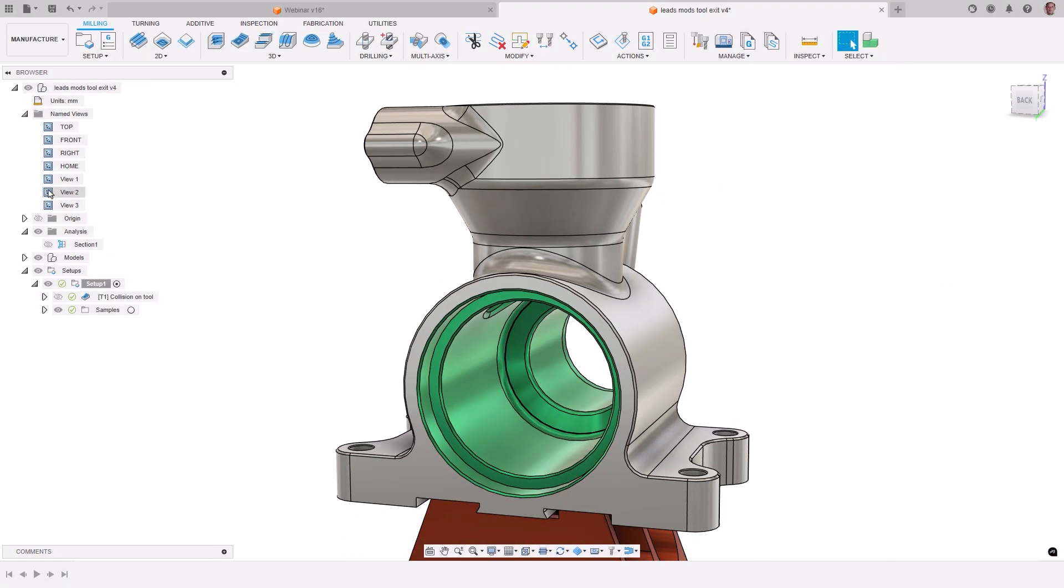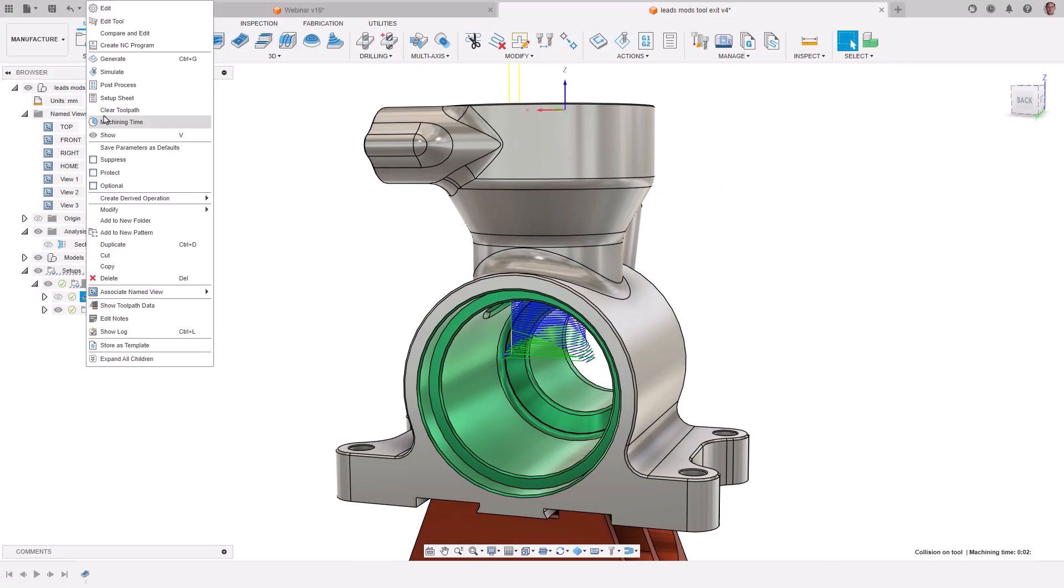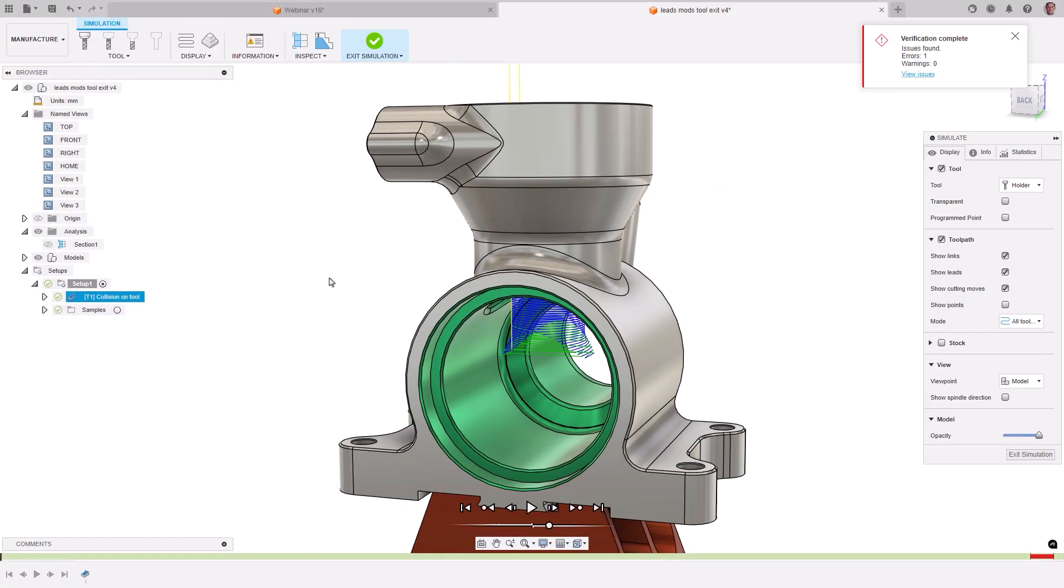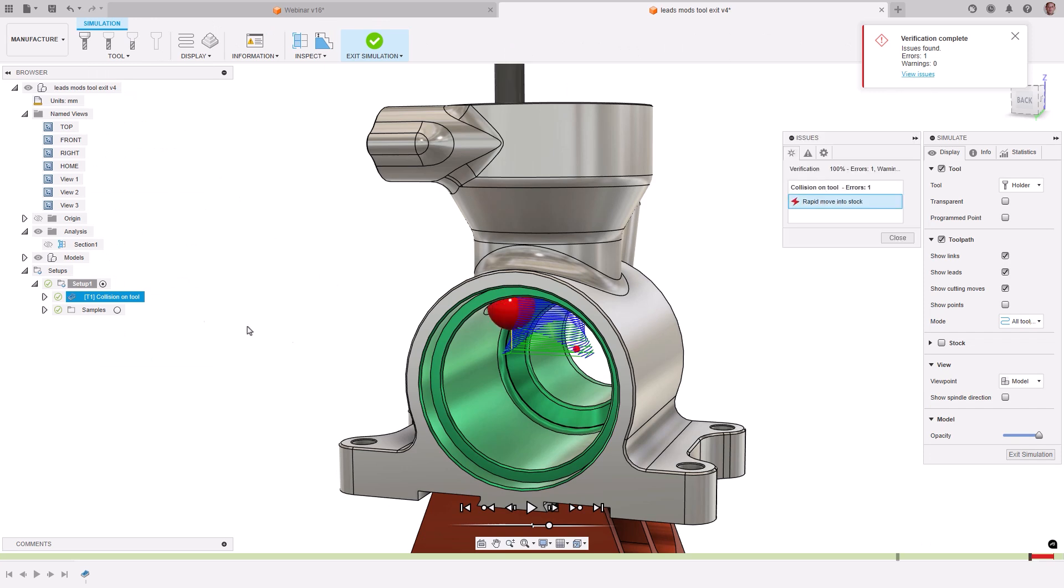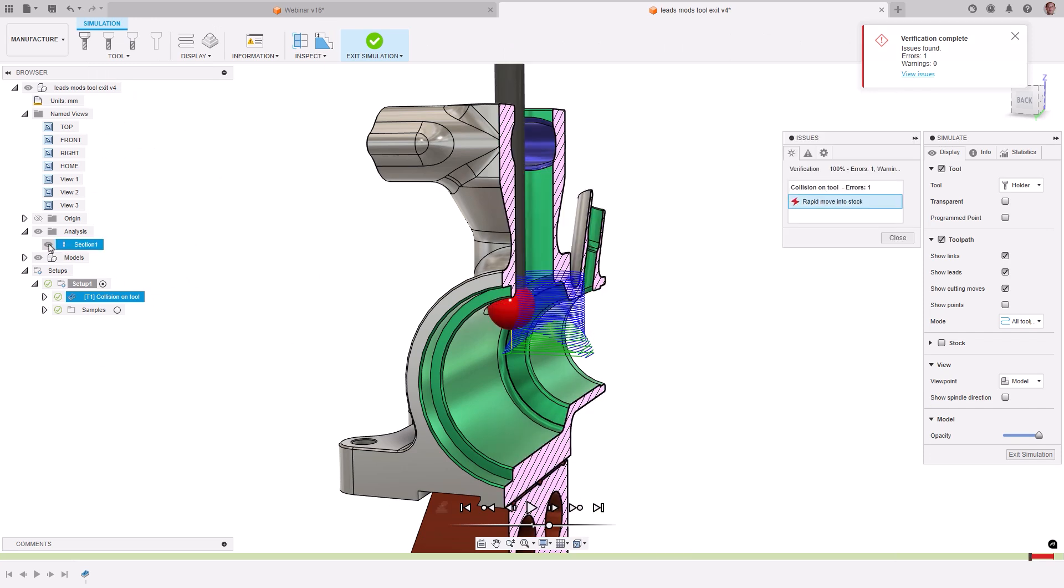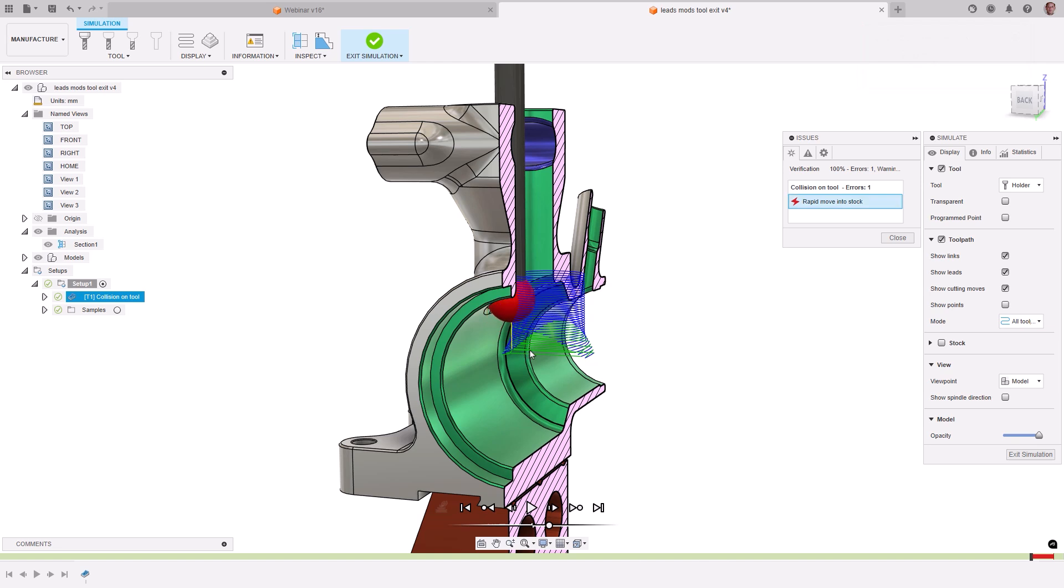Let's review another use case example. Here we are machining an undercut in 5-axis, but if we simulate the toolpath, there is an issue where the leadout has not moved the tool to a position where it can retract safely.